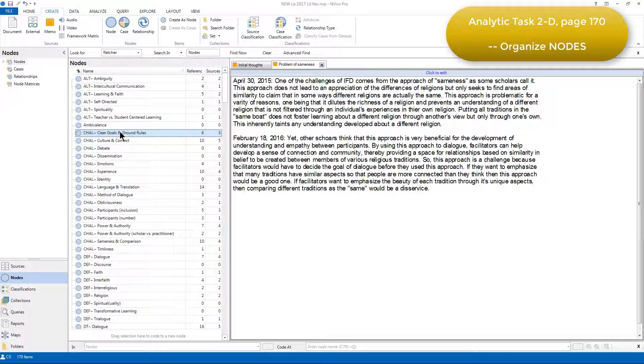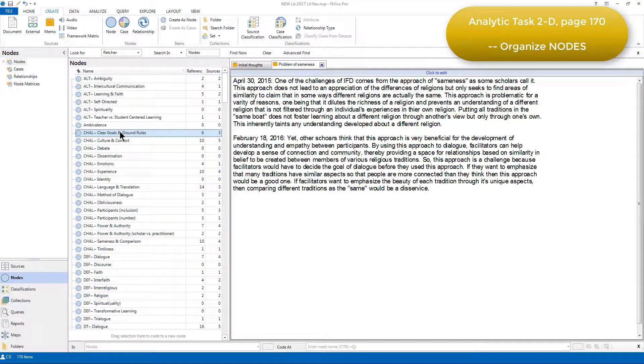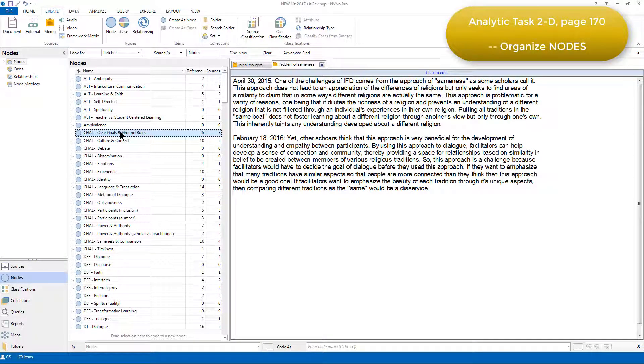The useful thing about doing this is that when the list view is sorted alphabetically, as it currently is, every node belonging to one category is listed together.